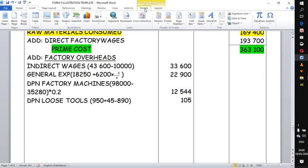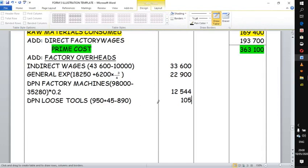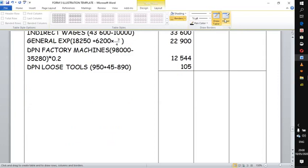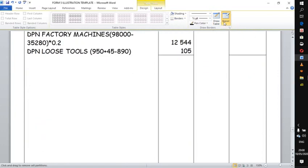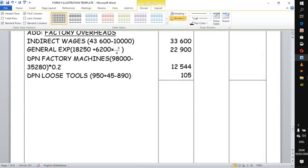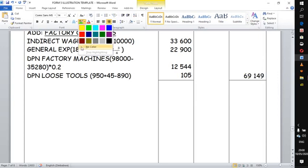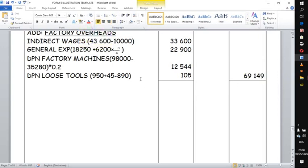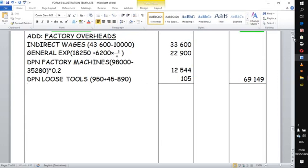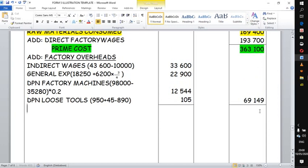Those are all the factory overheads. We total them — giving 69,149 — and add that to prime cost of 363,100. Adding these together: 363,100 plus 69,149 gives us 432,249. We are building up the total cost of production step by step.